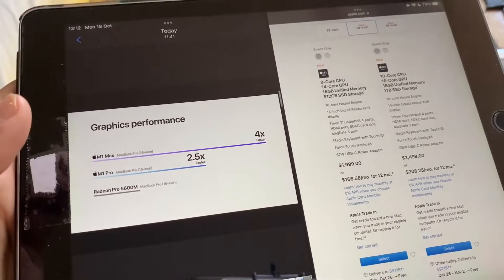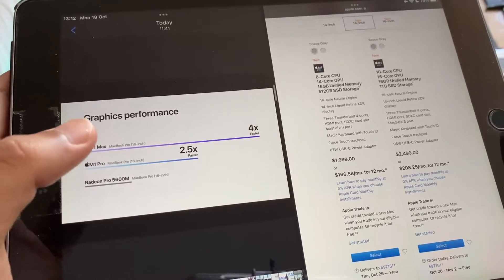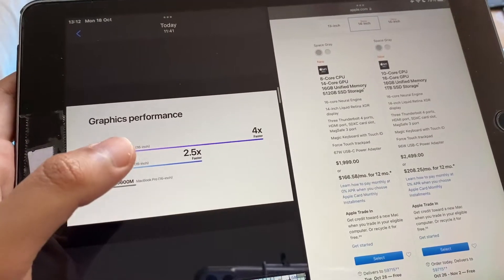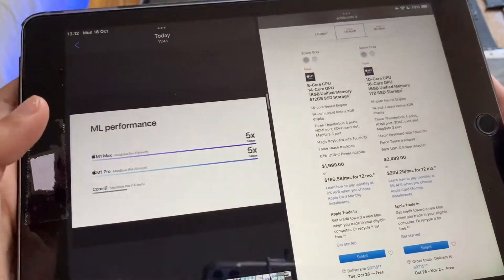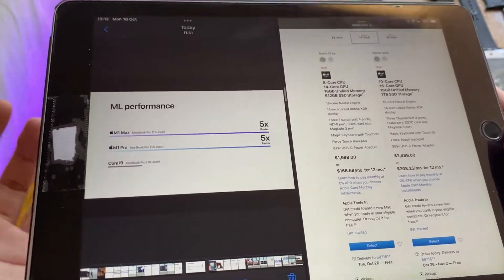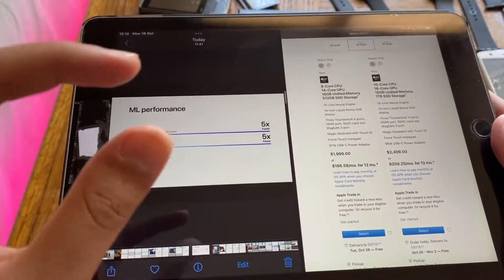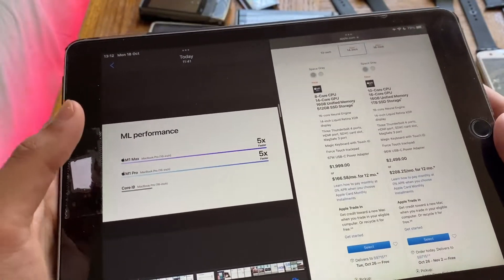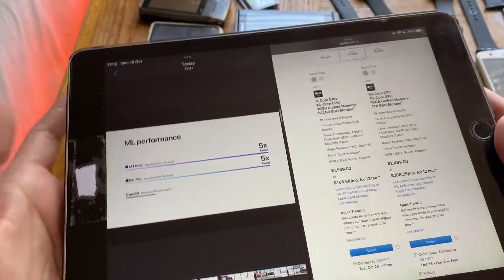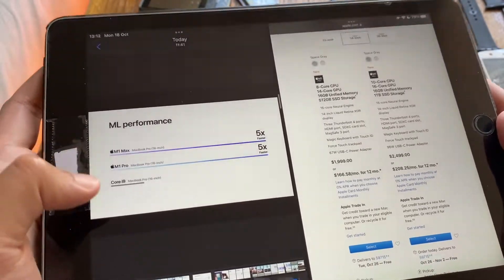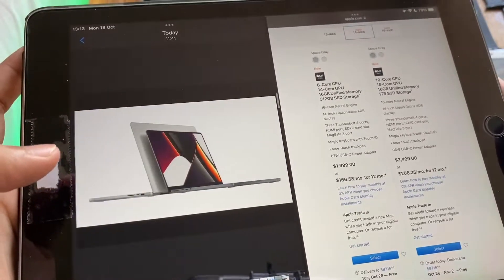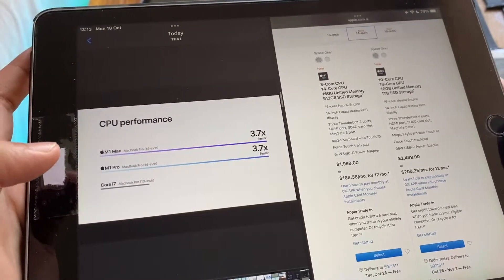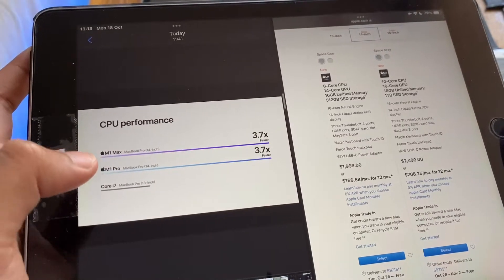Graphics performance, there's a huge increase when compared to the Radeon Pro 5600M. On the M1 Max it's four times faster, on the M1 Pro it's 2.5 times faster. These are integrated GPUs and CPUs, they're built on one chip. The chip does the GPU and the CPU together.